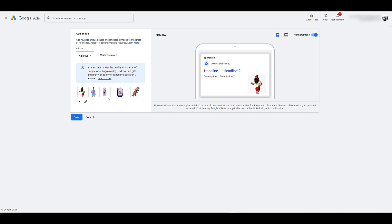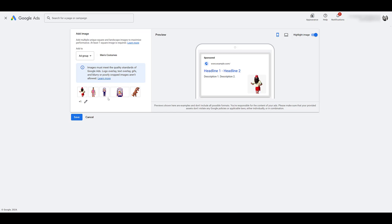When you're uploading square images, minimum pixel size is 300 by 300. Google recommends 1200 by 1200. For landscape photos, minimum pixel size is 600 by 314. Google recommends the most common size that we've used for Facebook right-hand columns, horizontal LinkedIn ads, and that's 1200 by 628.